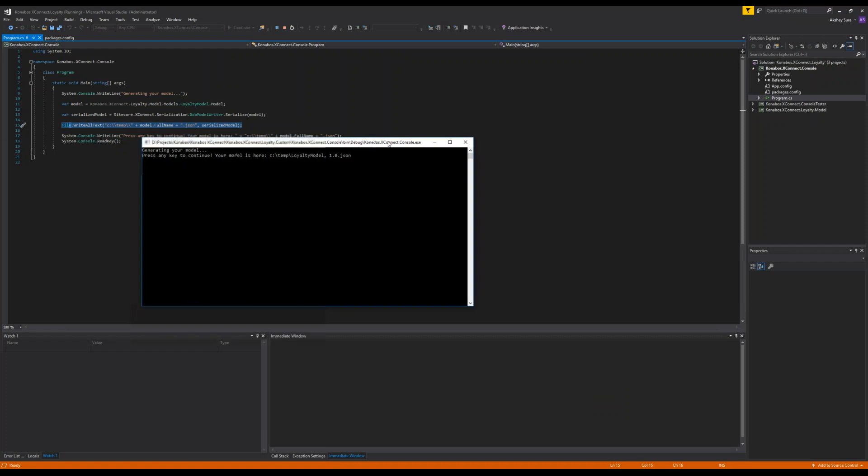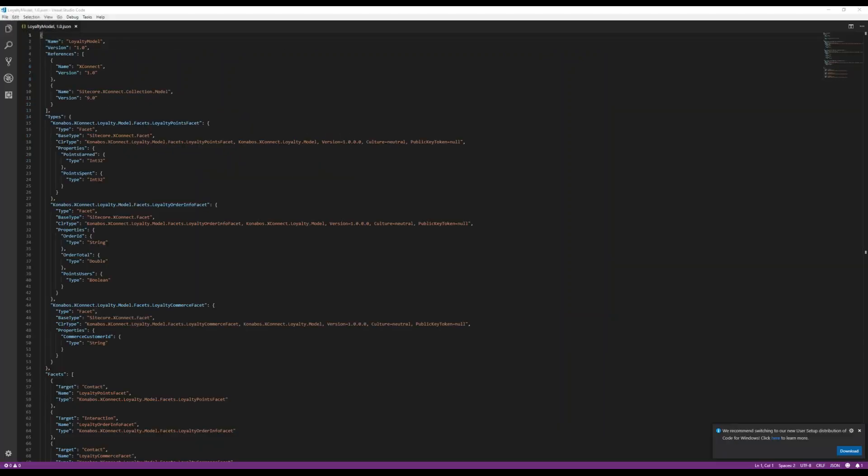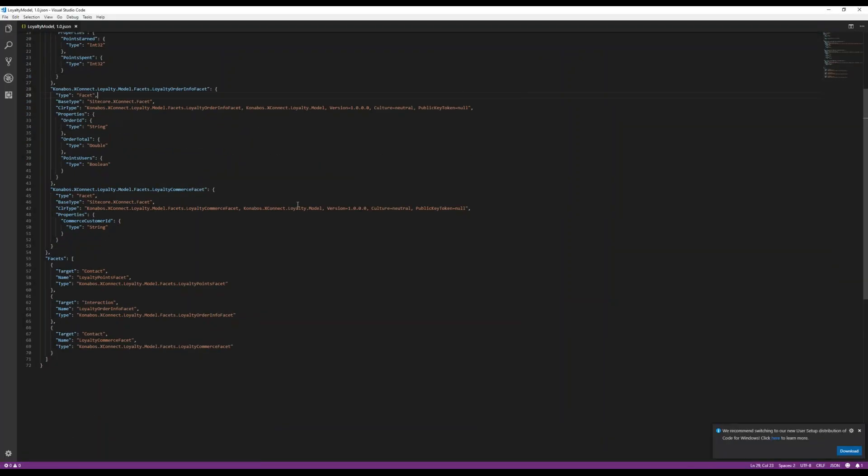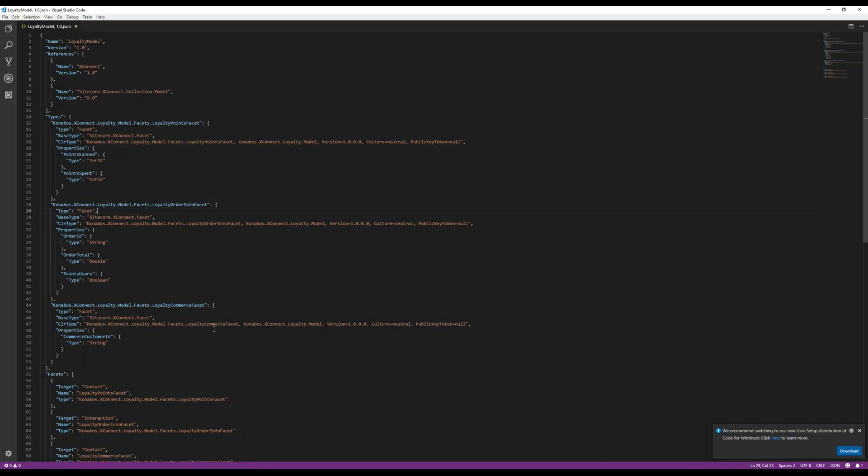So it basically went ahead and created the model. Let's go take a look at what the model has. So we opened up the model. It's done its job. It's created the two contact facets, the interaction facet, and all the metadata it needs in order to do it.